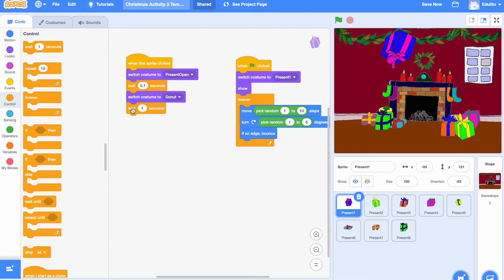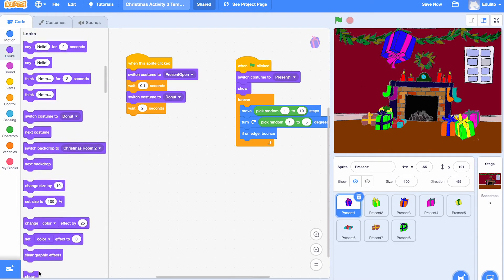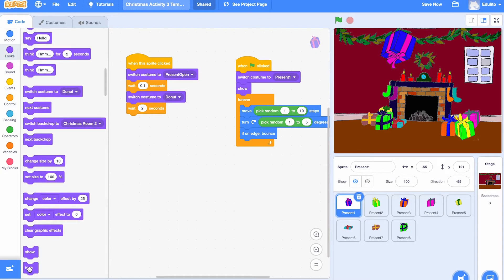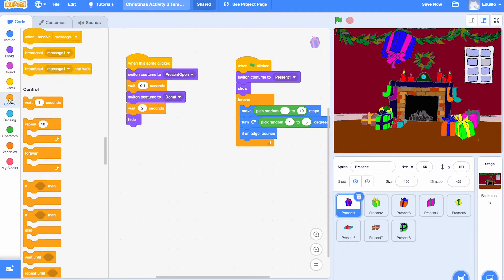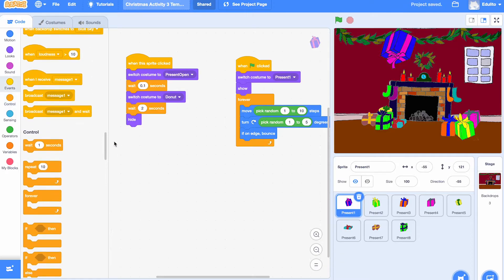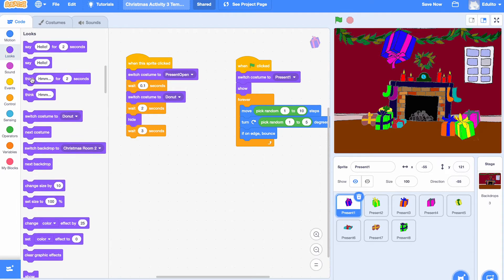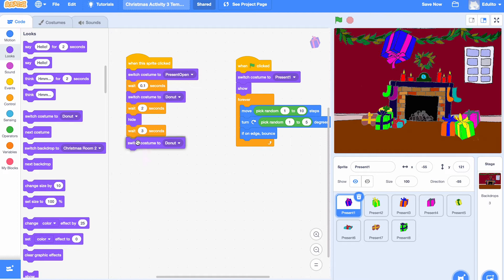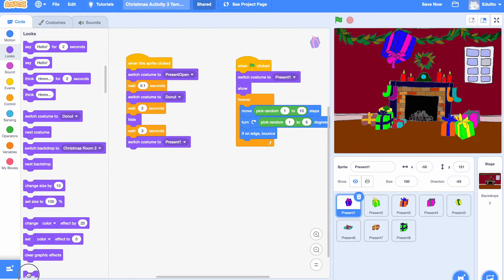This time we're going to wait for a couple of seconds. And then we're going to hide the present so you can't see it anymore. So let's just get a hide block there. And we're going to wait three seconds, so it will disappear for three seconds. Then it will reappear again as present one. So let's wait three seconds. And then we're going to switch costume to present one. And once we've done that, we need to show it again. Okay. So we'll go back to show at the bottom. Make sure it's present one. Get present one. Put it in there like that.